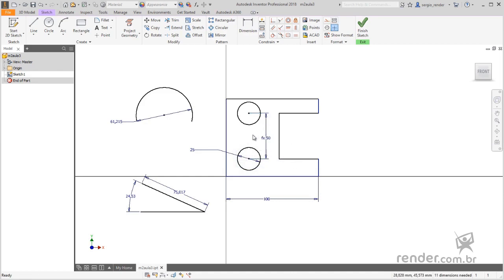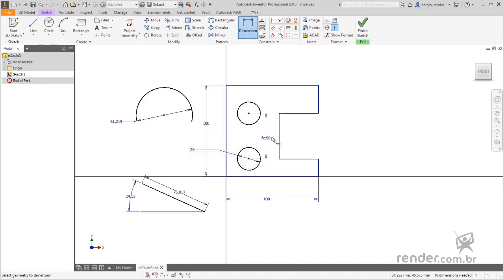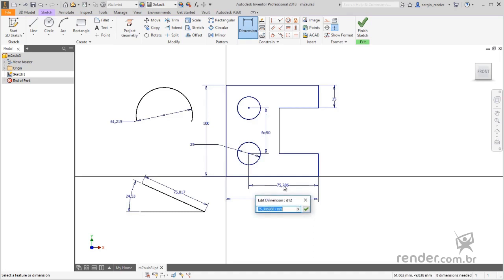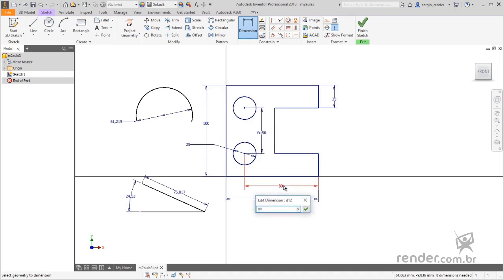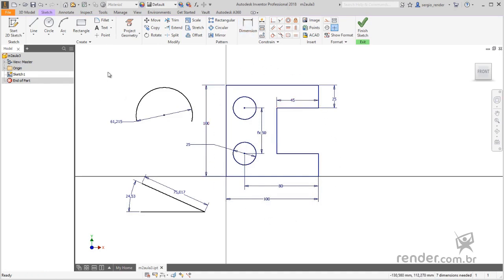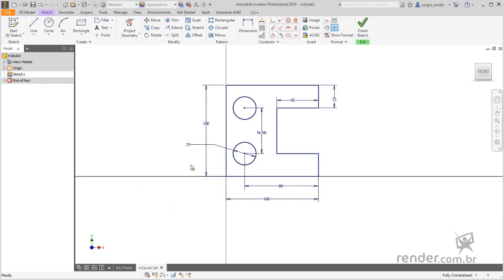We added some quotas in the sketch. We finished here this lesson, where we learned how to dimension sketches in Inventor. Thank you.